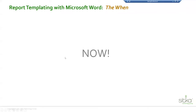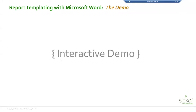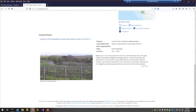I think we're ready to jump into the demo. I learn best by actually doing things and watching others, so hopefully by showing you around the application and using it myself, you can get more comfortable with how it works. I'm going to close this PowerPoint and go to the browser.